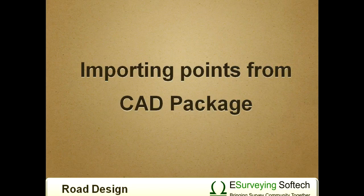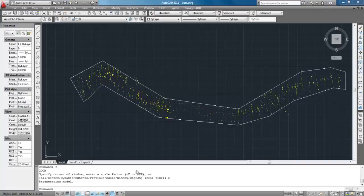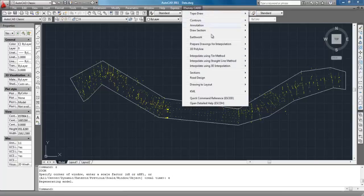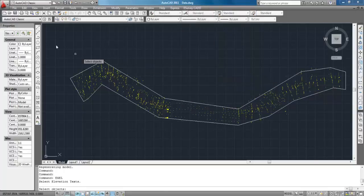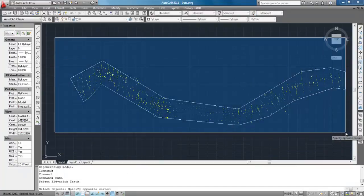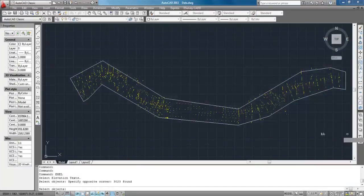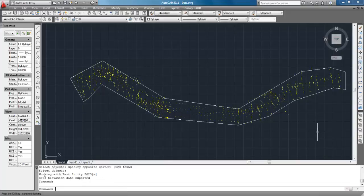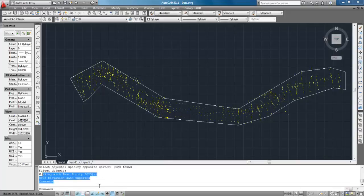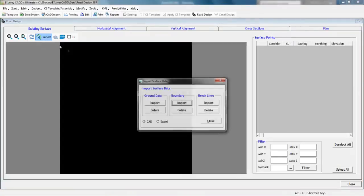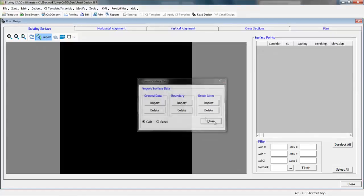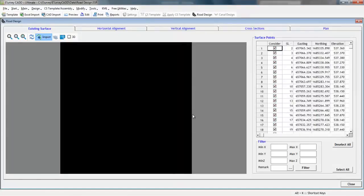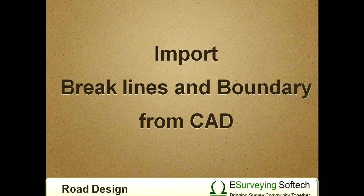Importing points from CAD package. Open the drawing containing levels in the CAD package. Go to eSurveyCAD menu, select Road Design, Export Ground, Excel, and Export Ground Level. After executing the command, eSurveyCAD shows the number of elevations exported. Now switch to eSurveyCAD interface and in Existing Surface Tab, select Import CAD, Import Ground Data to see the imported levels.